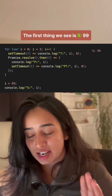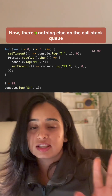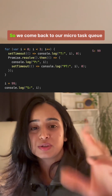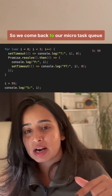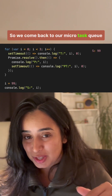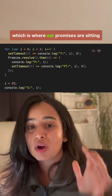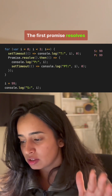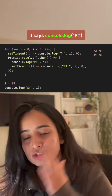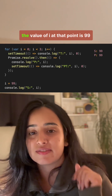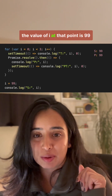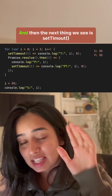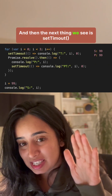The first thing we see output is s99. Now there's nothing else on the call stack, so we come back to our micro task queue where our promises are sitting. The first promise resolves — it says console.log p, and the value of i at that point is 99, so we get p99.